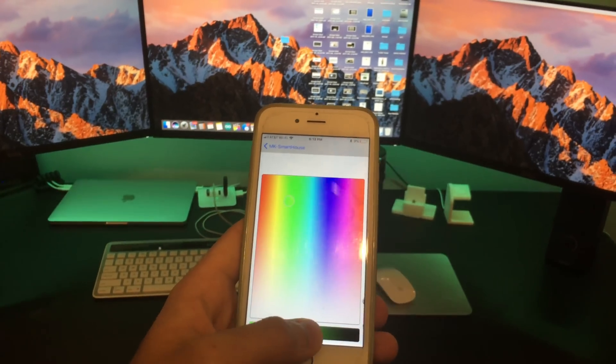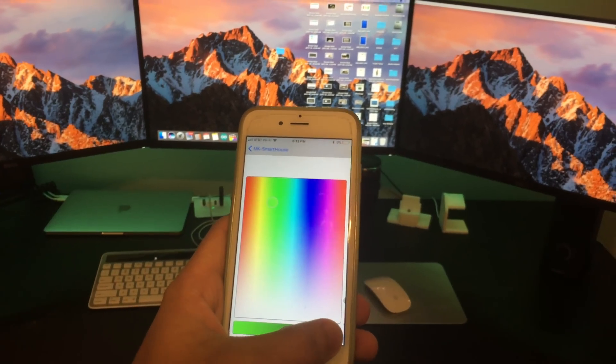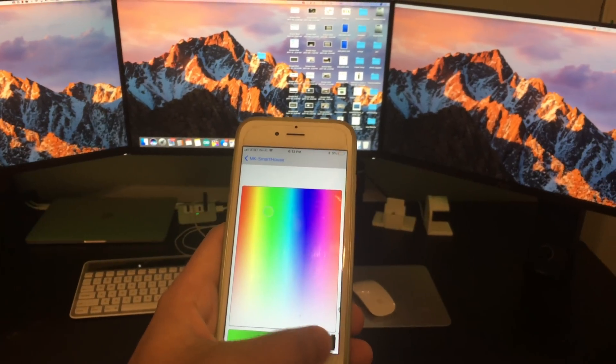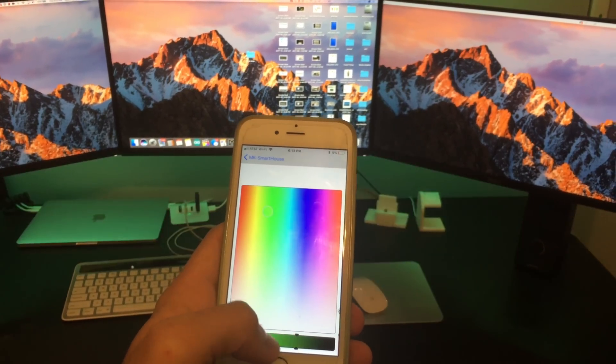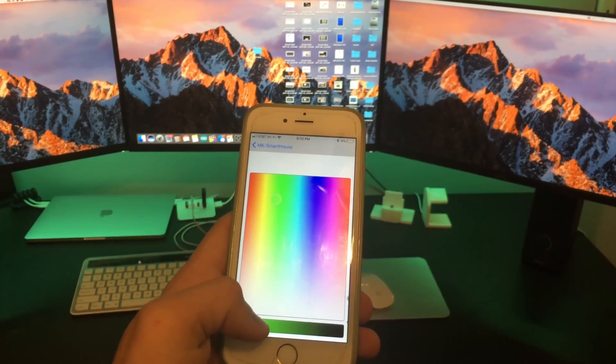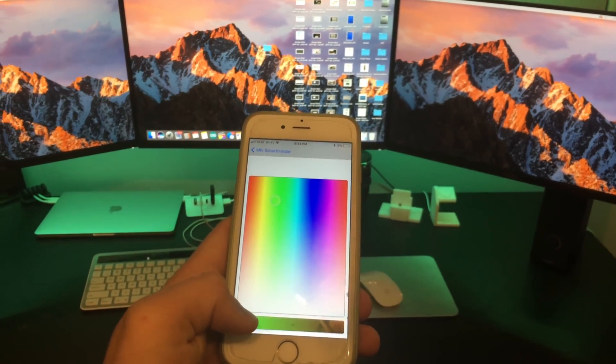Then at the bottom of the color picker is the brightness slider. As you can see when I move it, the brightness gets adjusted.